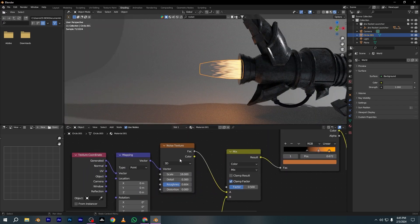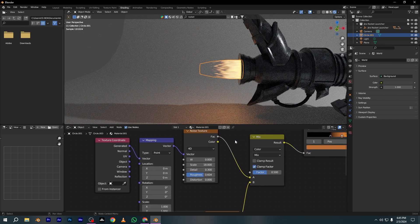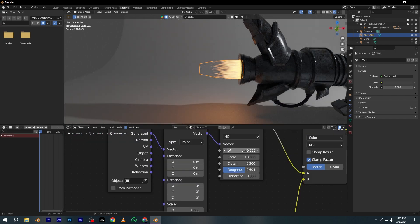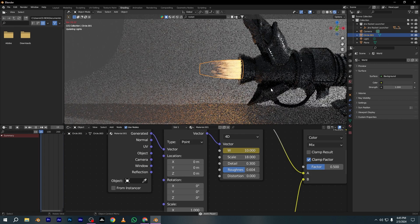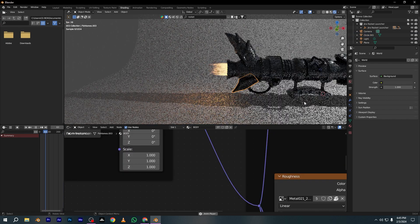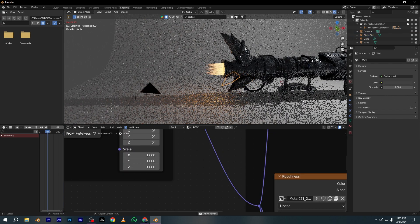Change the Noise Texture from 3D to 4D for animating this flame. Add the first keyframe on frame 1 and the last one on the last frame. And now just play — the effect will be working properly.